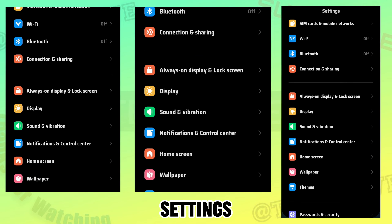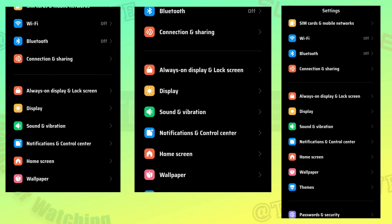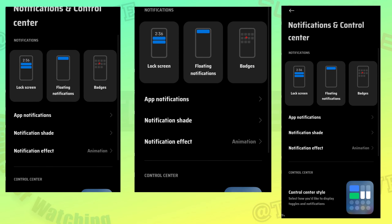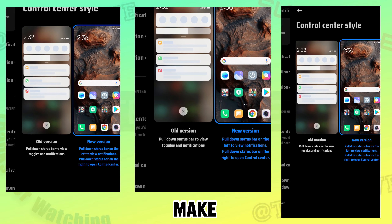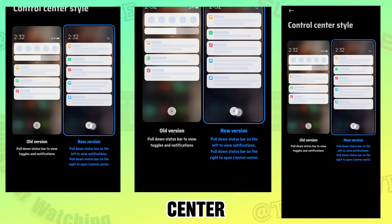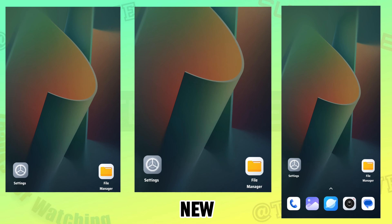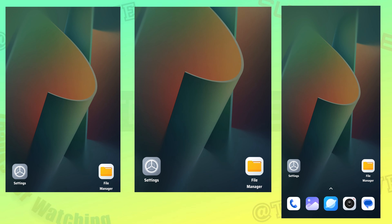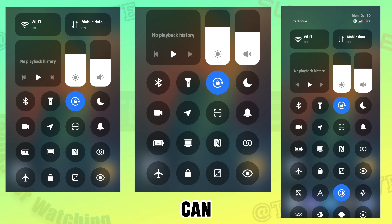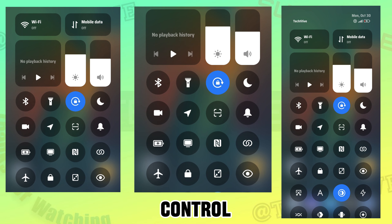Now open settings. Make sure control center is set to new version. Now you can use the new control center.